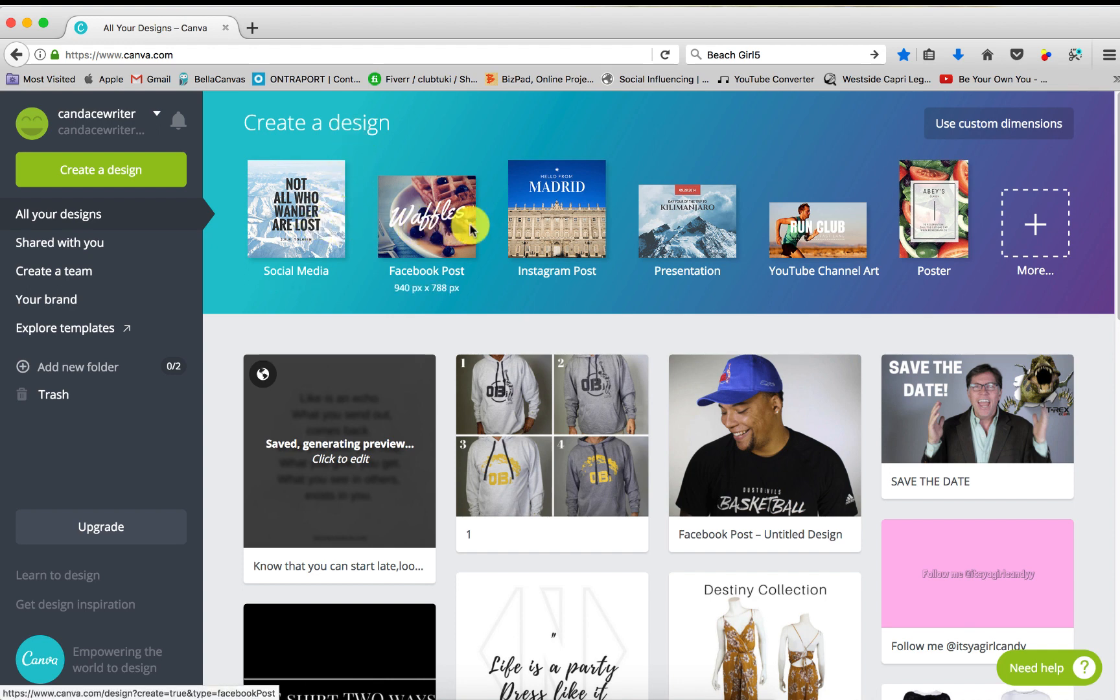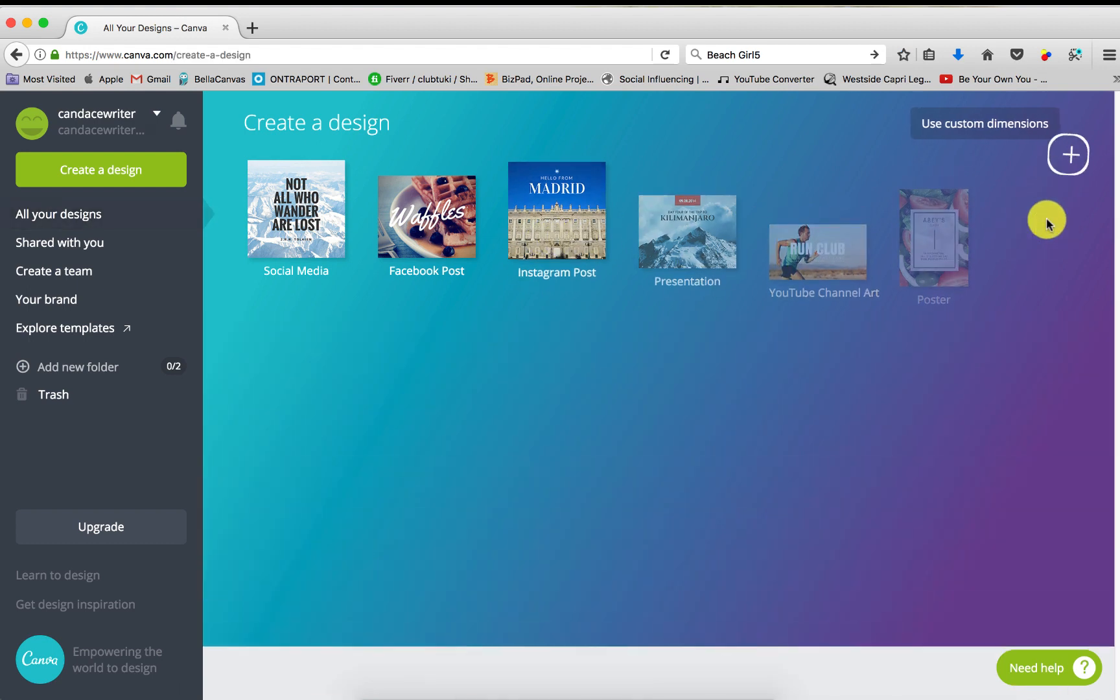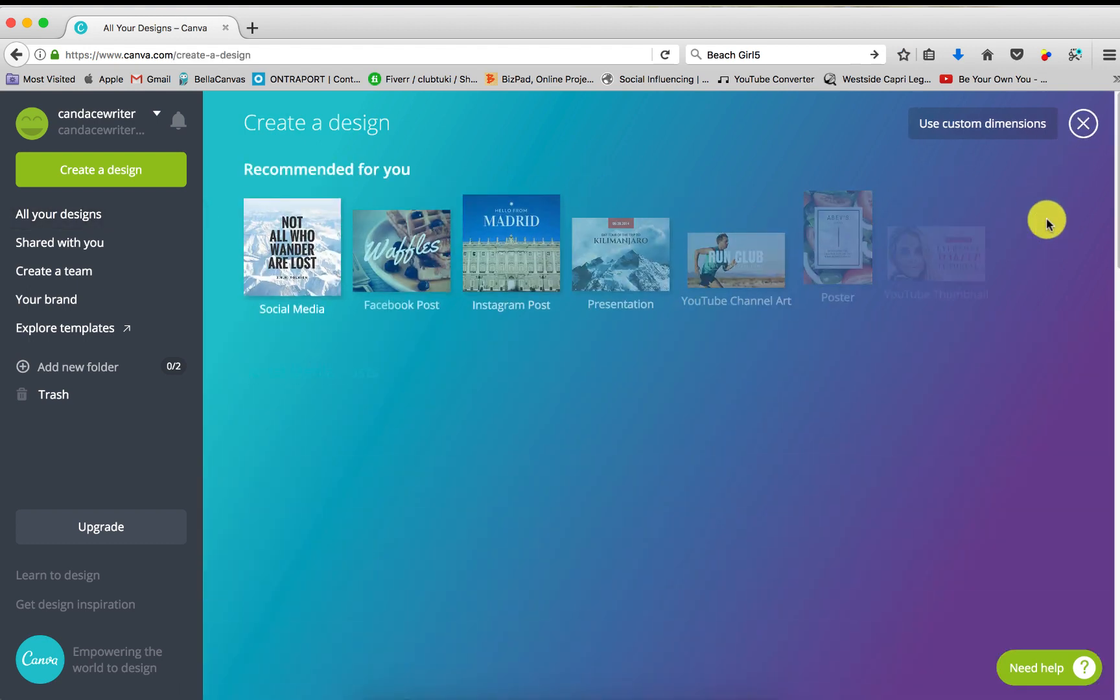Social media, Facebook posts, Instagram posts, YouTube channel art, presentation, poster. You can click more and yes,